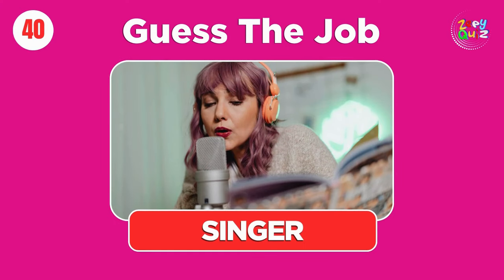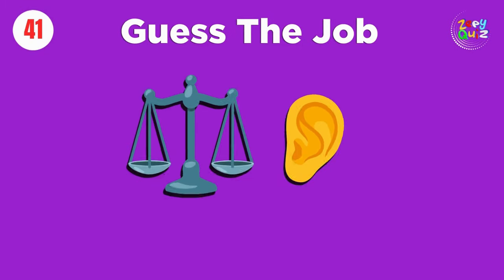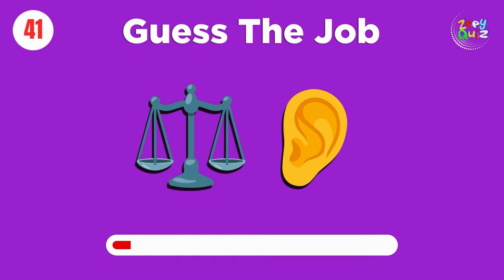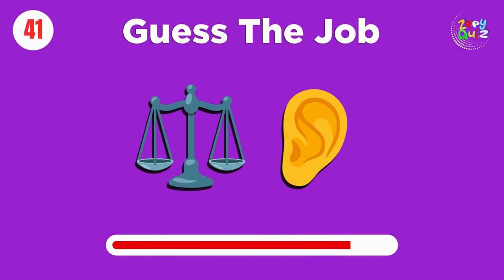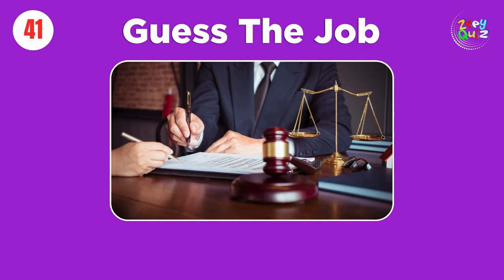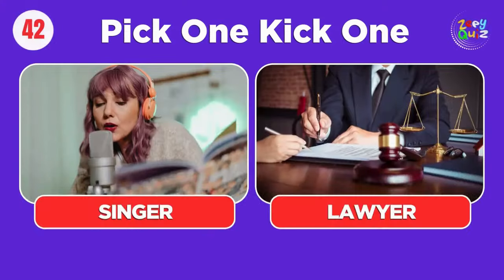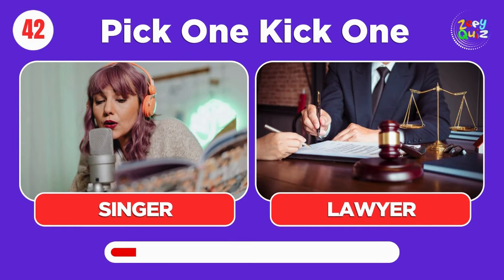Singer. Lawyer. Pick one, kick one, singer or lawyer.